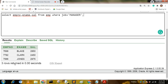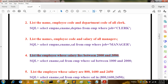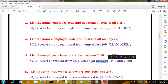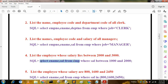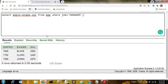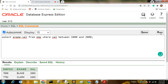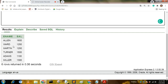The next query is: list the employees whose salary lies between 1000 and 2000. Here we use the BETWEEN clause. The query becomes: SELECT * FROM mp WHERE sal BETWEEN 1000 AND 2000. You can see the output shows salary between 1000 and 2000 and six rows are returned.